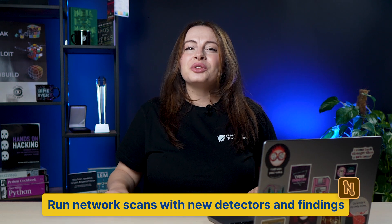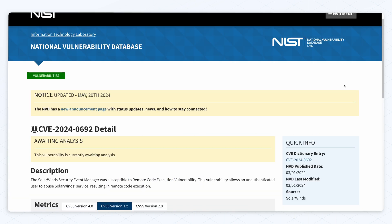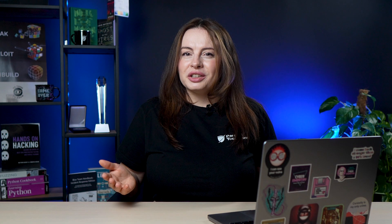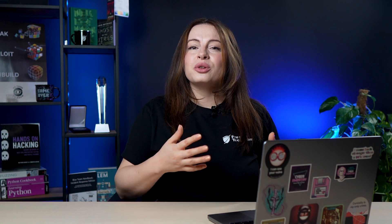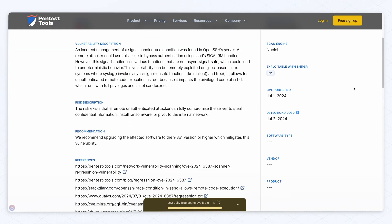The Network Vulnerability Scanner got custom detections for two vulnerabilities that lead to RCE in DropBear SSH and SolarWinds Security Event Manager. Plus, as you may already know, we had a detection for regreSSHion in less than 24 hours after it got its CVE.